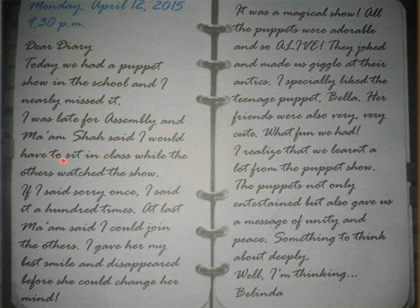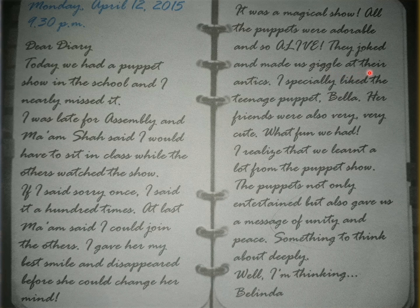Today we had a puppet show in the school and I nearly missed it. I was late for assembly and ma'am Shah said I would have to sit in the class while the others watched the show. I said sorry a hundred times — at last ma'am said I could join the others. I gave her my best smile and disappeared before she could change her mind. It was a magical show — all the puppets were adorable and so alive. They made us giggle at their antics. I especially liked the teenage puppet Bella.